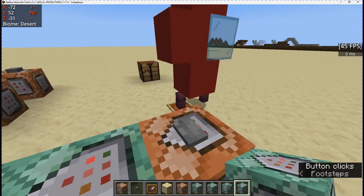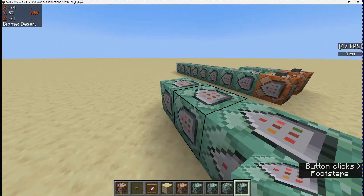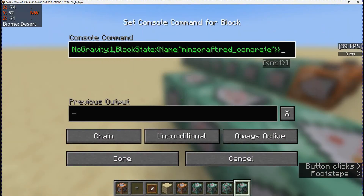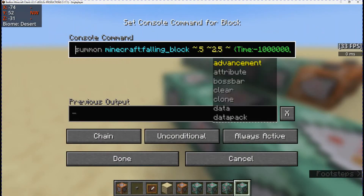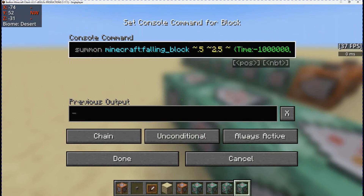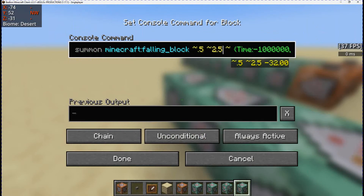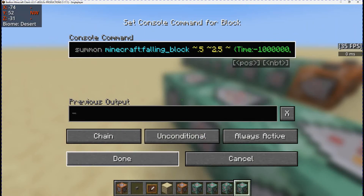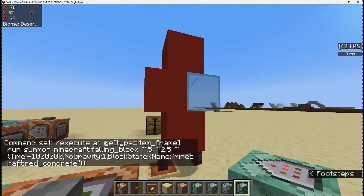Whenever we press that — first I need to show you, it's red concrete at 0.5, 2.5, tilde. And it creates that.